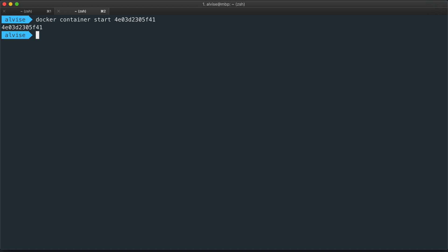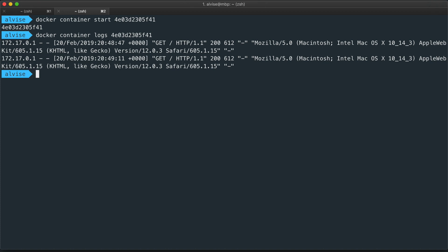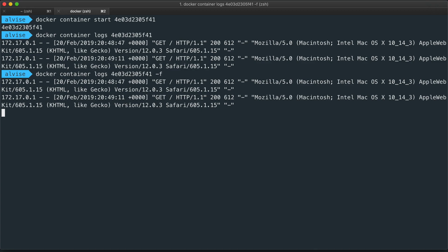To be able to see the log, we can use the logs command. So docker container logs and the ID of our container. Adding the -f option, the command doesn't return and waits for new log.